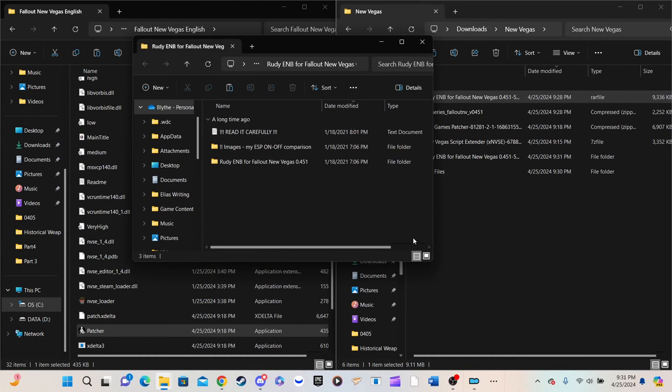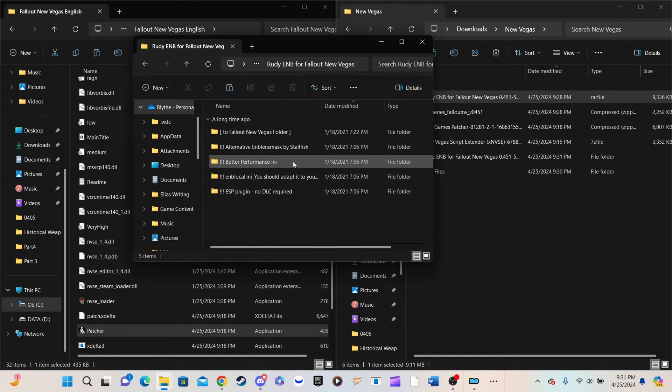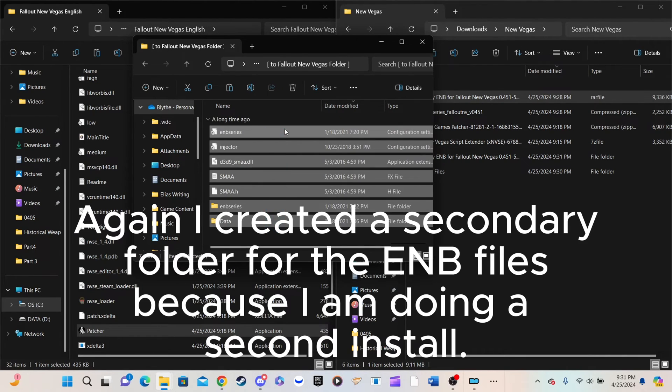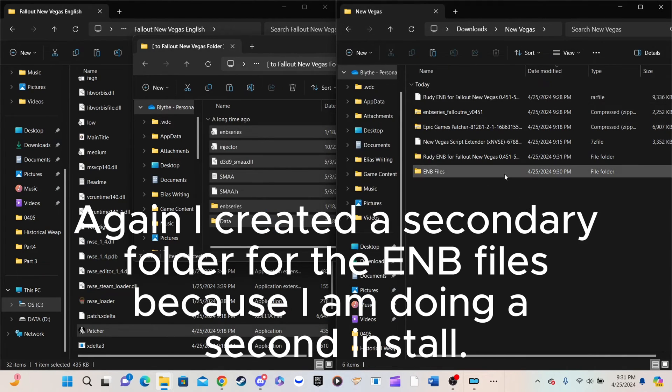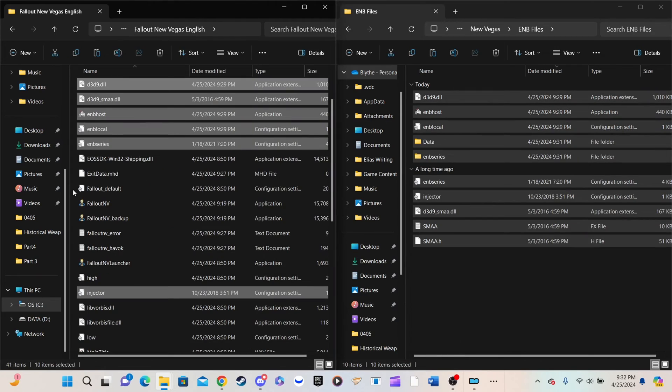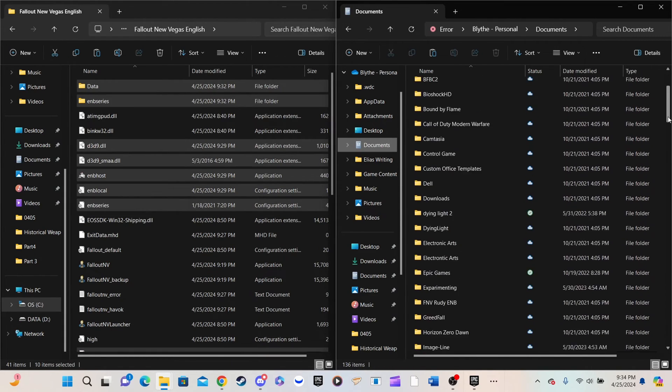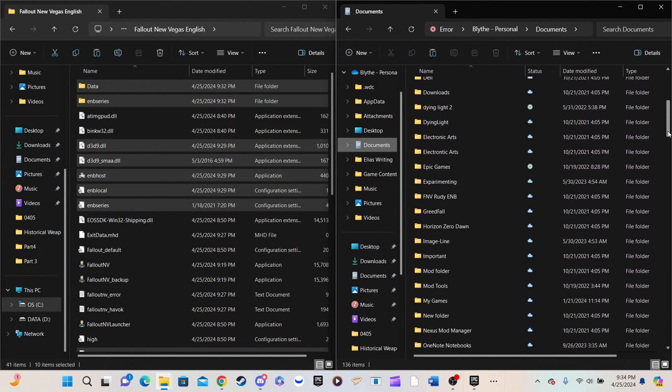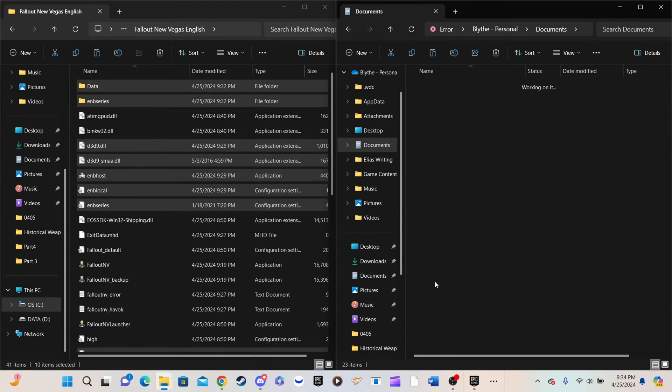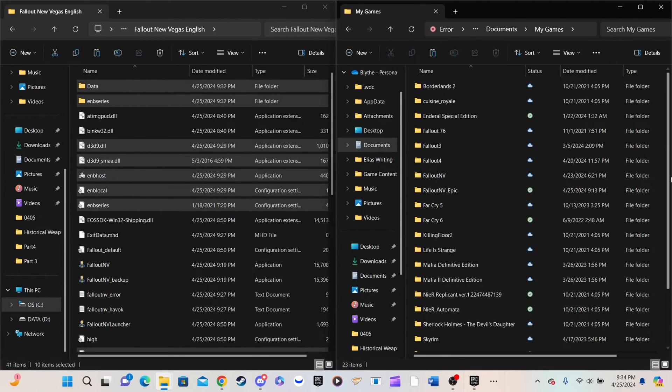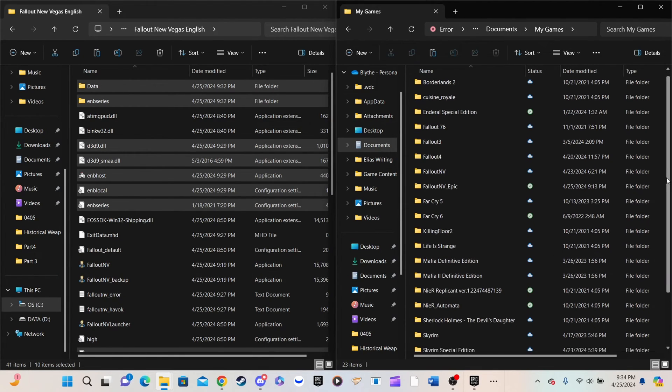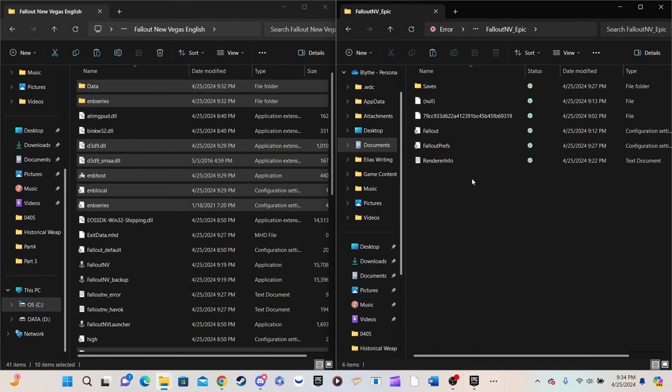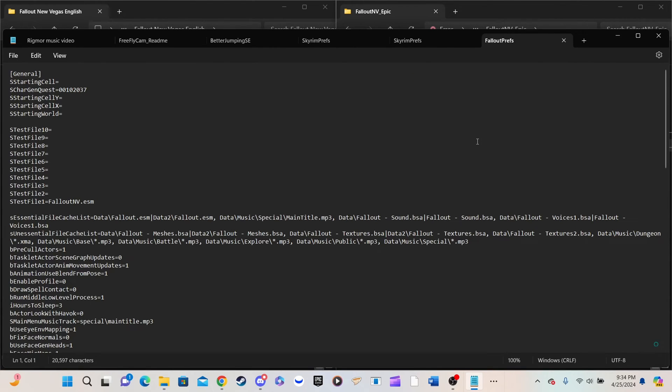Next, unpack the Rooty ENB folder and navigate to the folder labeled 2 Fallout New Vegas Folder, and transfer all the files inside to the root directory. Finally, go to Documents, My Games, Fallout New Vegas Epic, and open the file labeled Fallout Prefs.